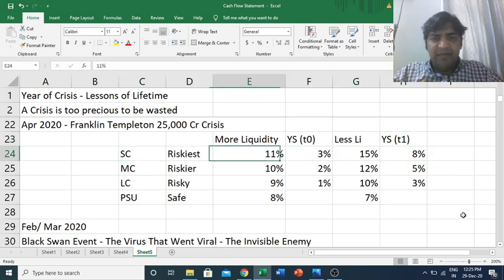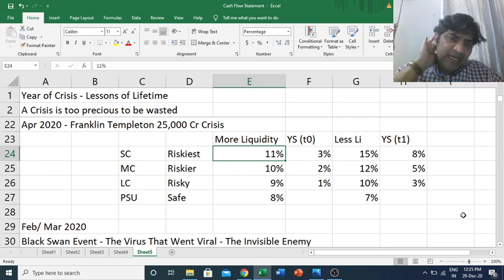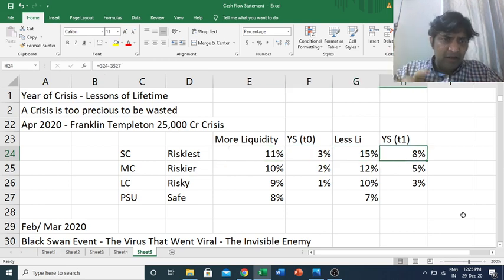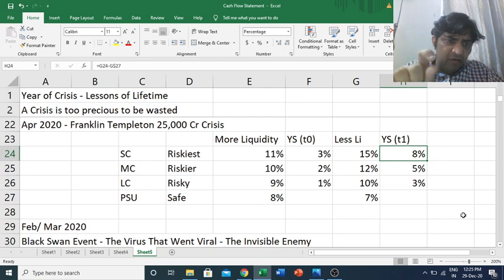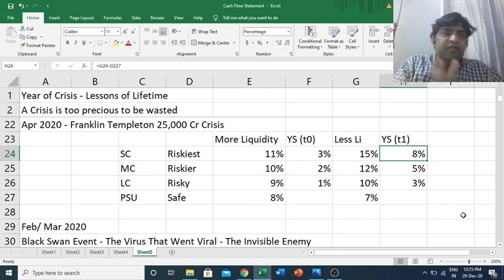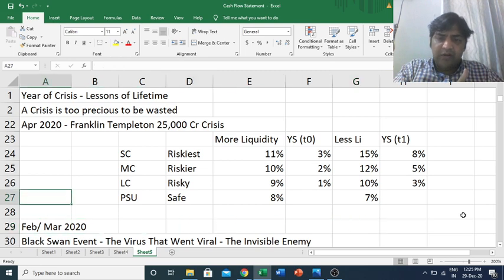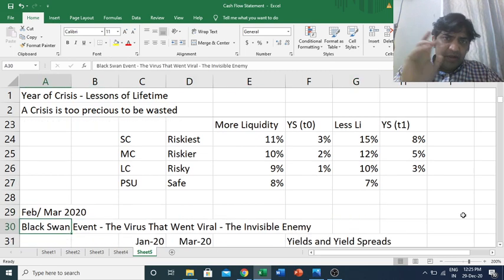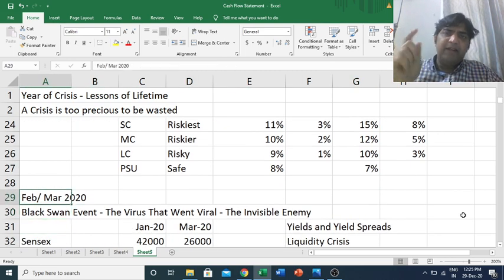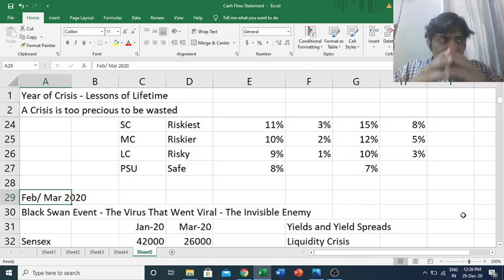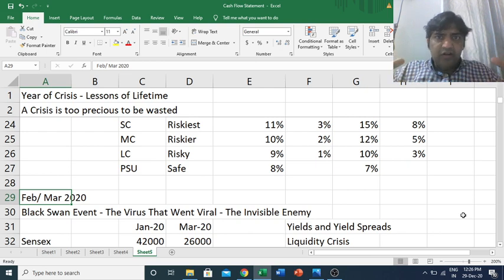To illustrate: a company that was earlier able to raise at 11% now had to raise at much higher rates. This happened before COVID — before February–March 2020. In the next video we will see what happened when the unexpected COVID crisis struck.